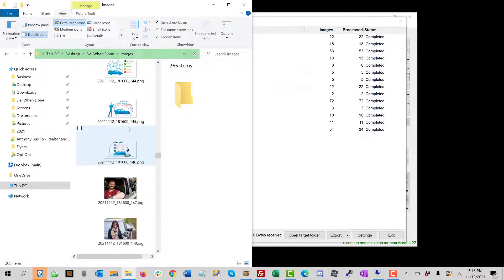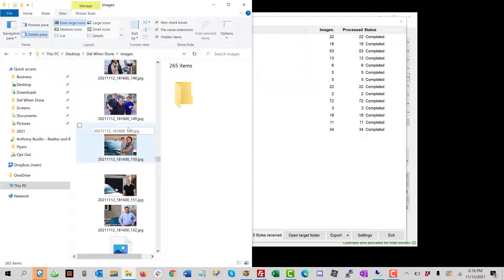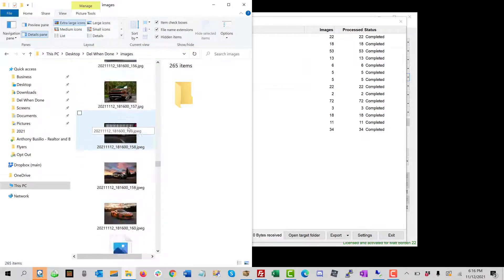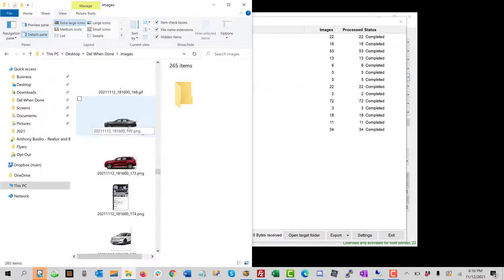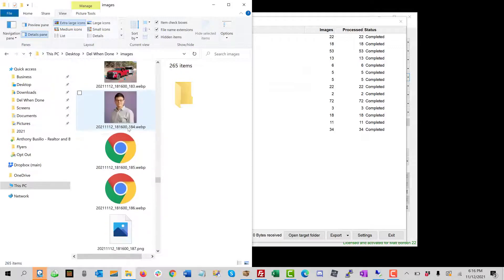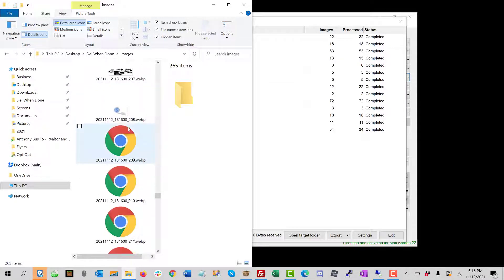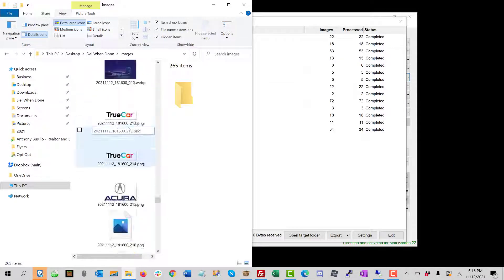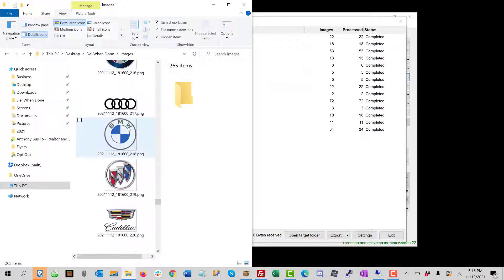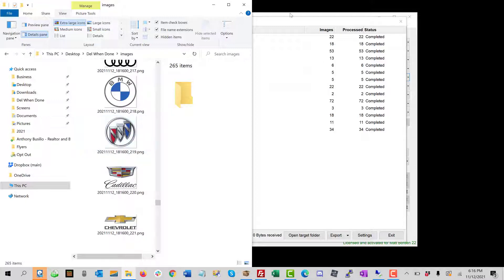And so we have JPEGs and TIFFs and BMPs and different image formats. So that's based on whatever we select, which we'll look at in just a second in the settings.